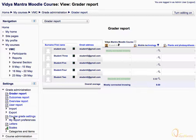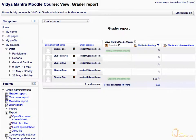Now we would export the Grader Report in Excel Spreadsheet, that is XLS format. Expand the export tree under the Grader Administration block and choose the Excel Spreadsheet format.